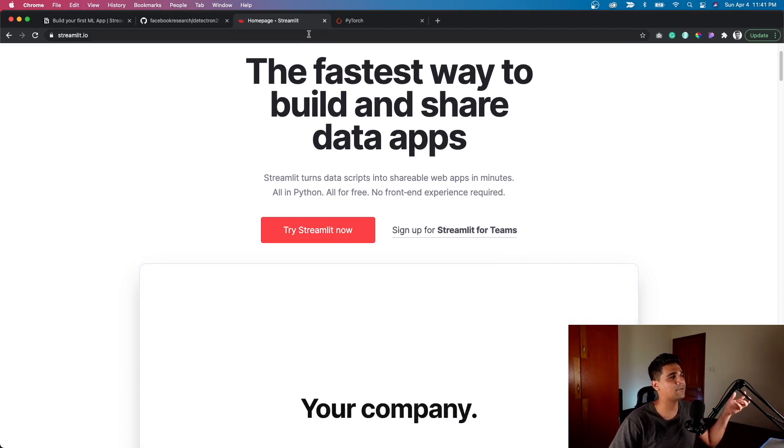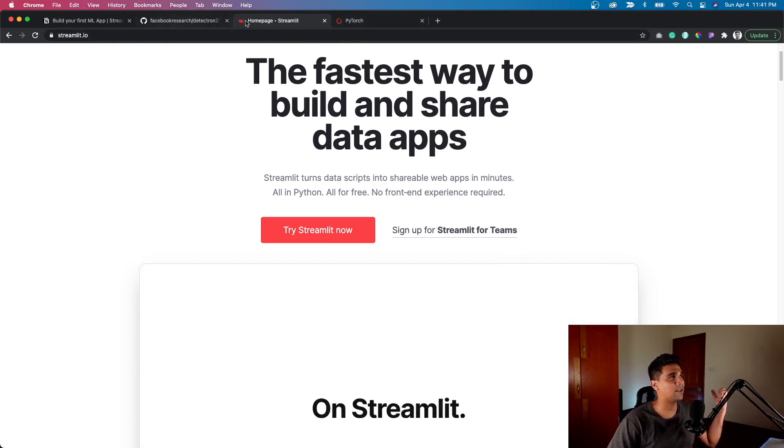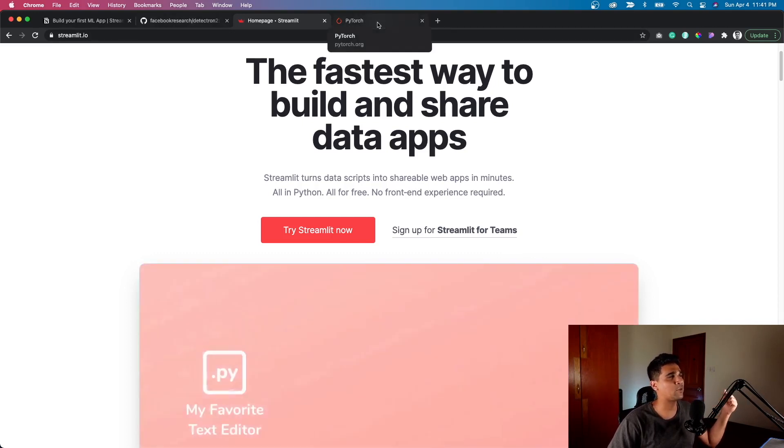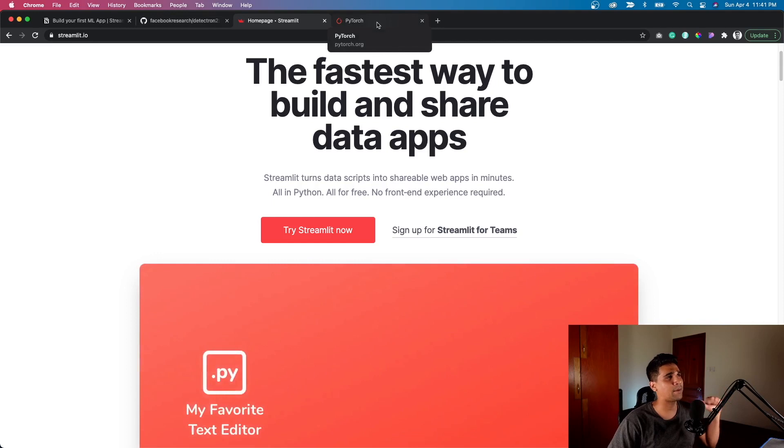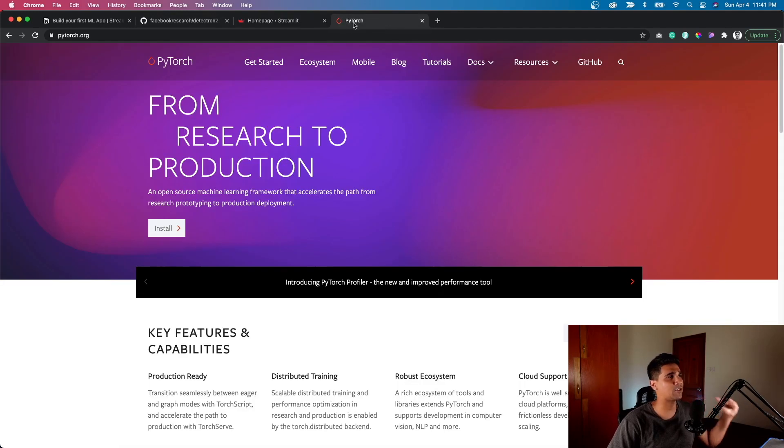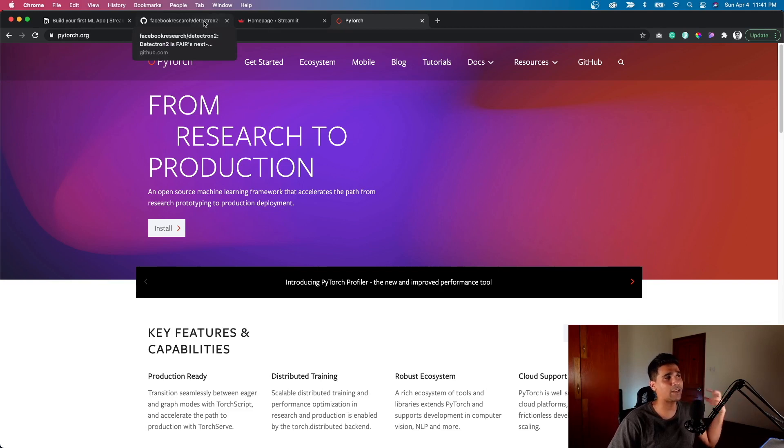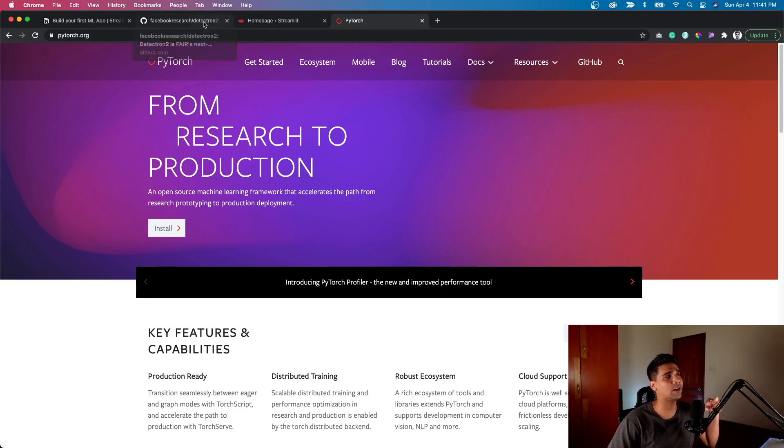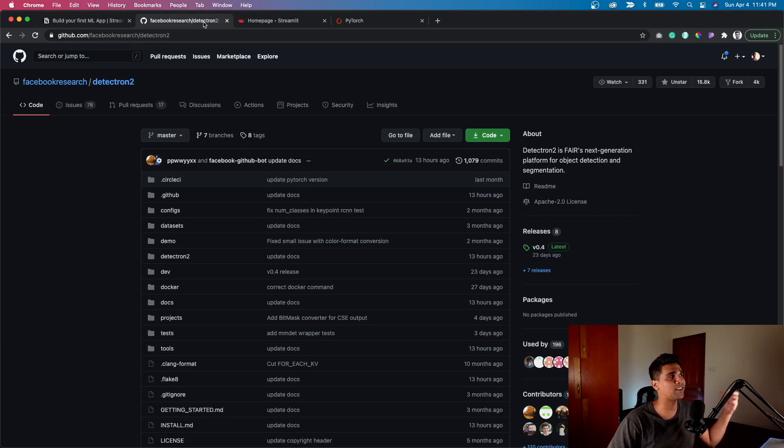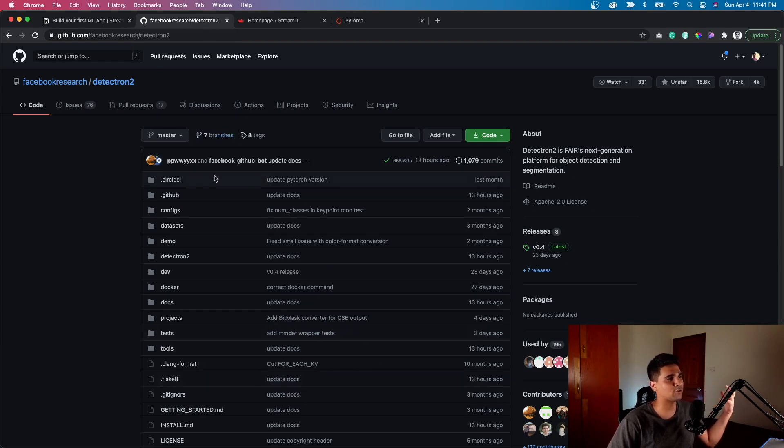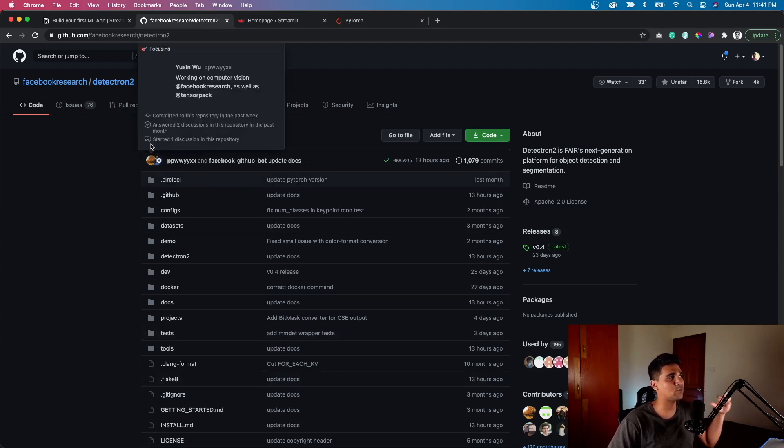Streamlit helps you build web apps using Python code, very simple. Then two other technologies - PyTorch, a machine learning framework built by Facebook, quite extensive. We would not get into a lot of details but would use a model which Facebook Research has built.